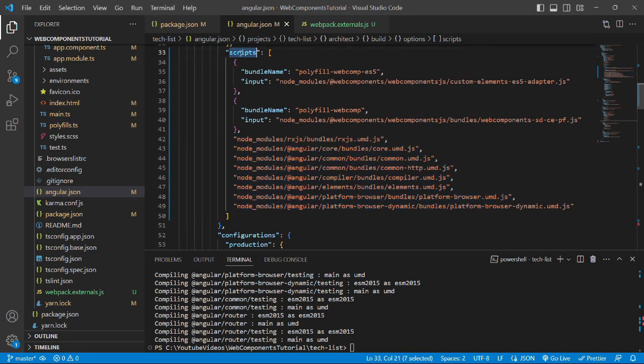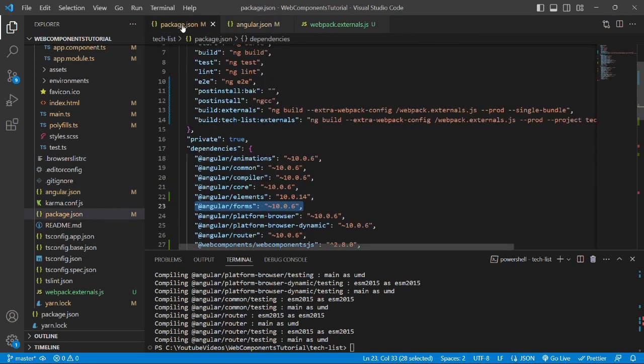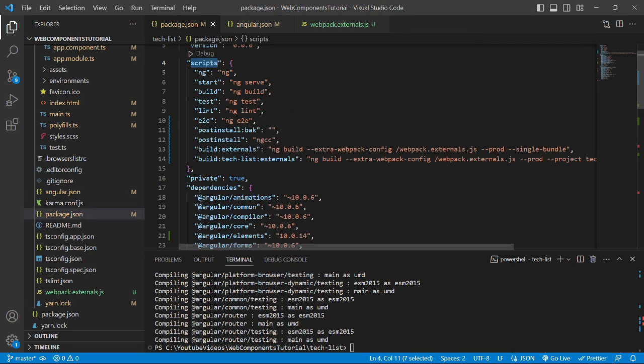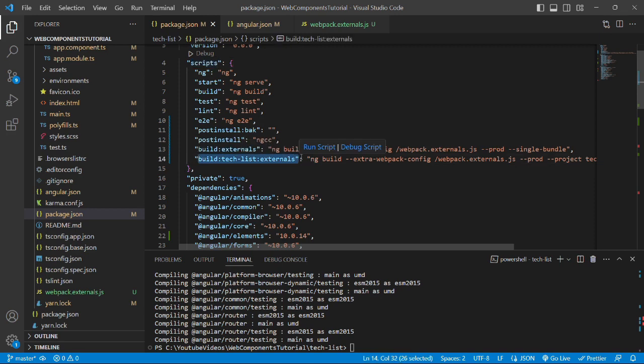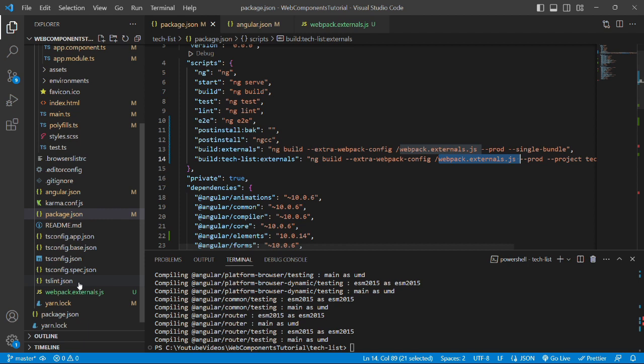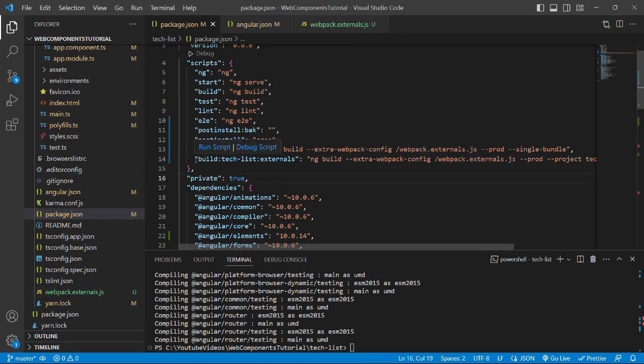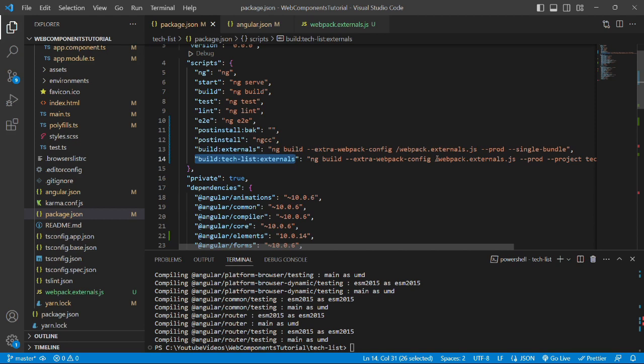So let's check the scripts object in package.json file. In the scripts object we can see a new object has been added, that is build:tecklist:externals, which internally calls ng build and uses the webpack.external.js file which is nothing but the newly created file. But before running this command, we need to remove this extra forward slash before webpack.external.js. So let's remove it from both the commands, that is build externals and build tecklist externals, and save the file.